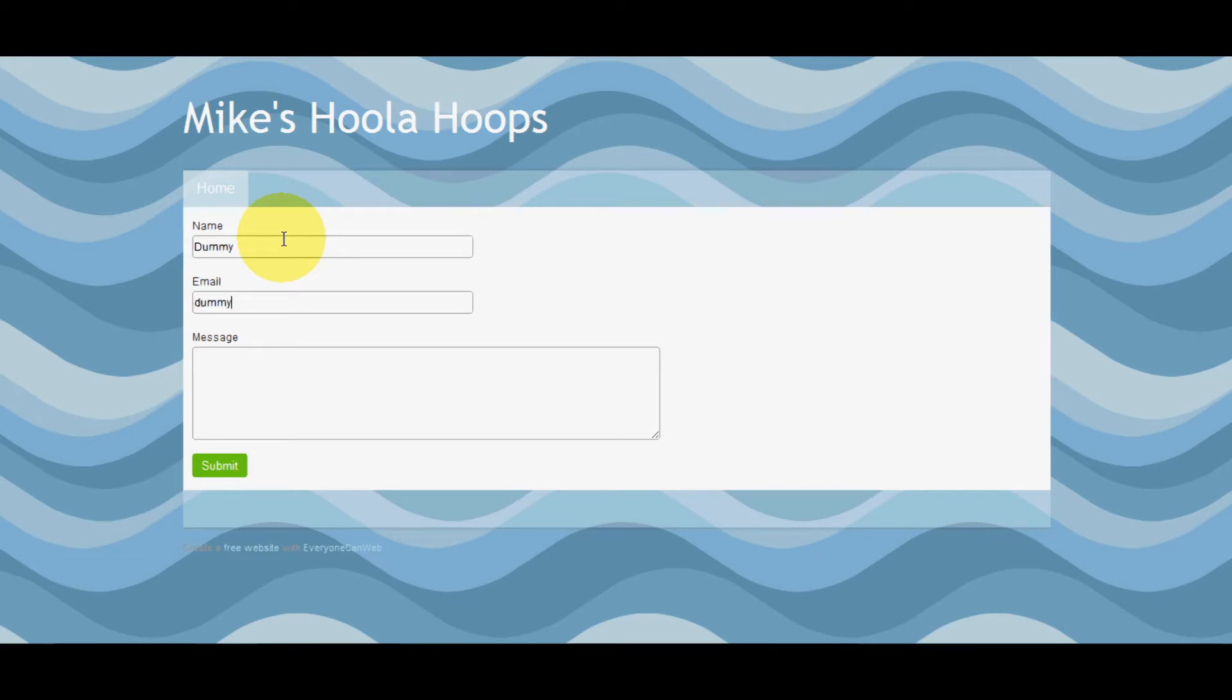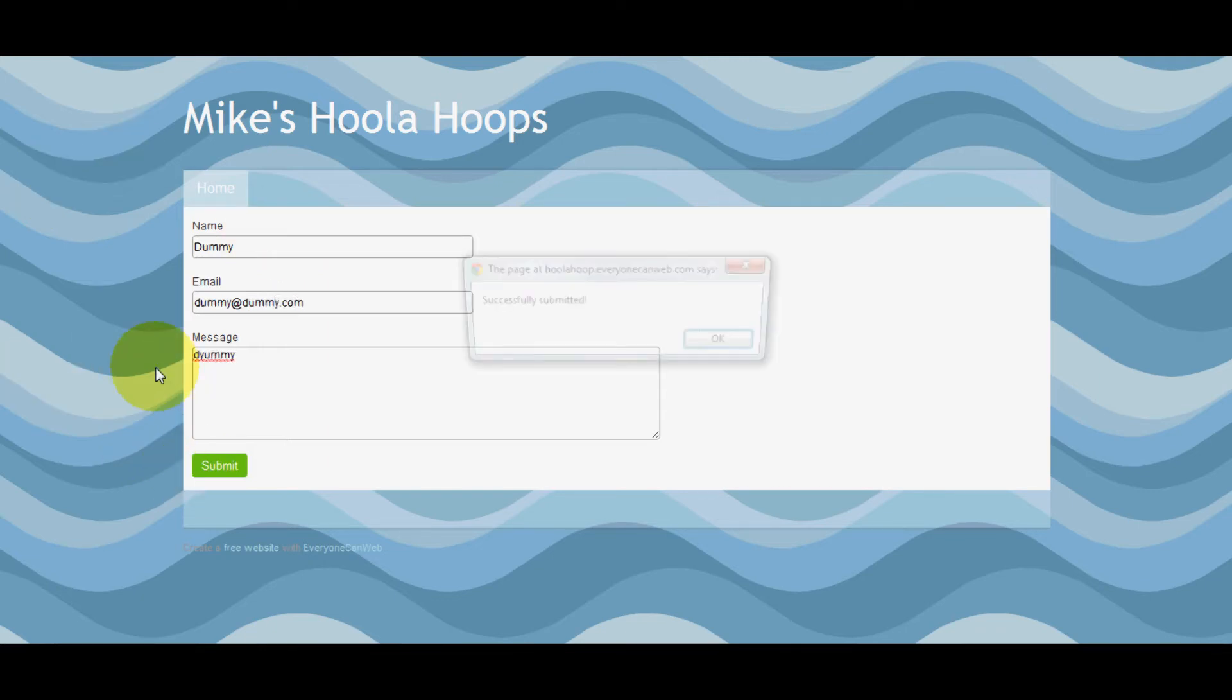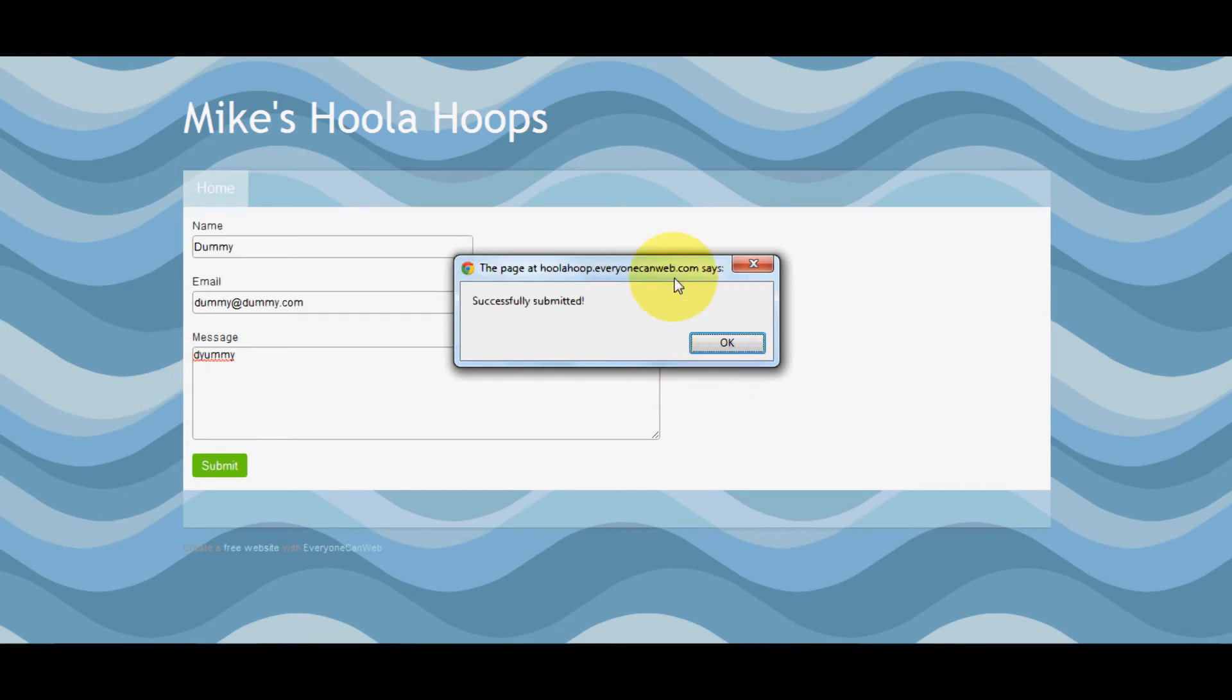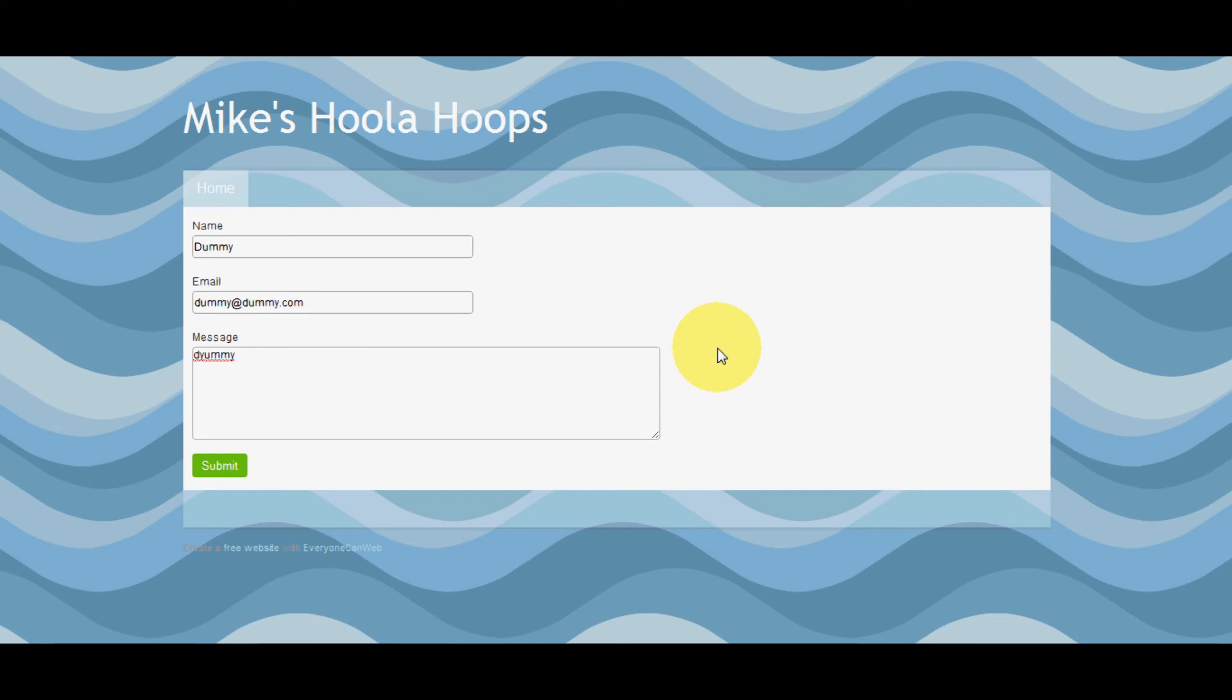Enter some dummy text, and there we have it. We just sent an email to my email address, and that's all there is to it.